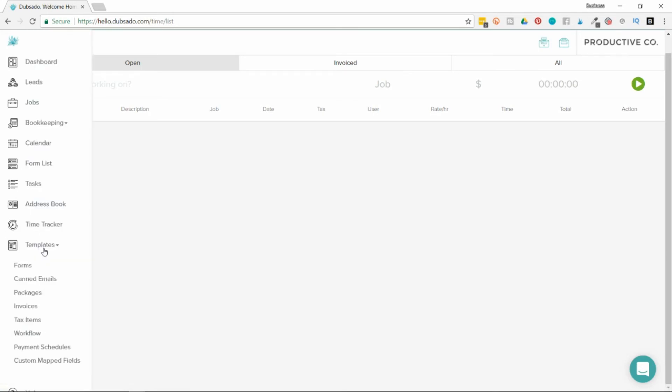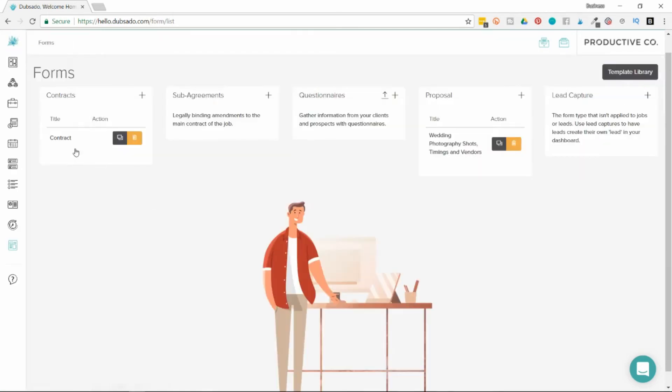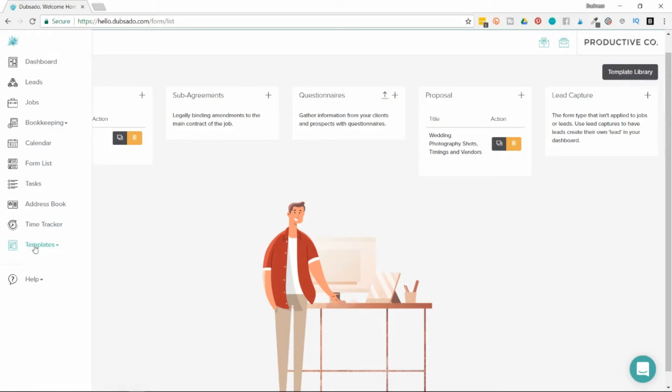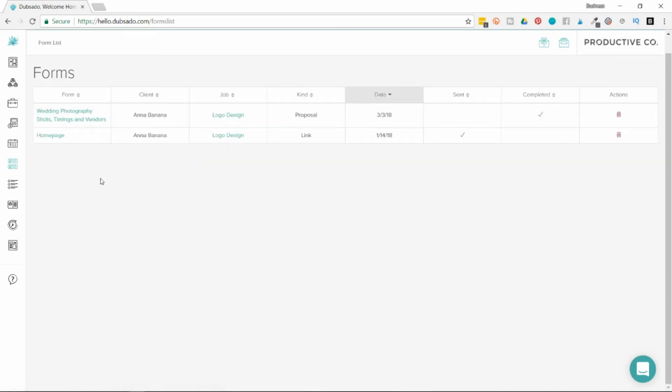Then there's the template section. You can click forms. This is where you create your contracts, your questionnaires, your welcome kits. And whenever you create those and send them to somebody, they'll show up in the form list here. I'll just click on this and you can see all the forms that I've sent out already.